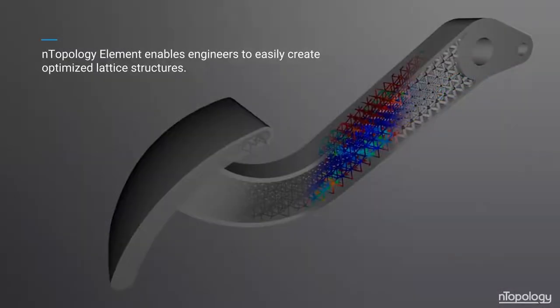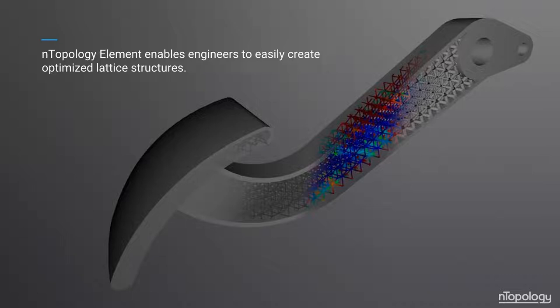Regarding our products, if you've seen nTop software in action before in a session like this or in a demonstration or on the web, there's a good chance you saw nTop Element, which enables engineers to easily create optimized lattice structures for additive manufacturing. Element is an excellent tool for what it does.